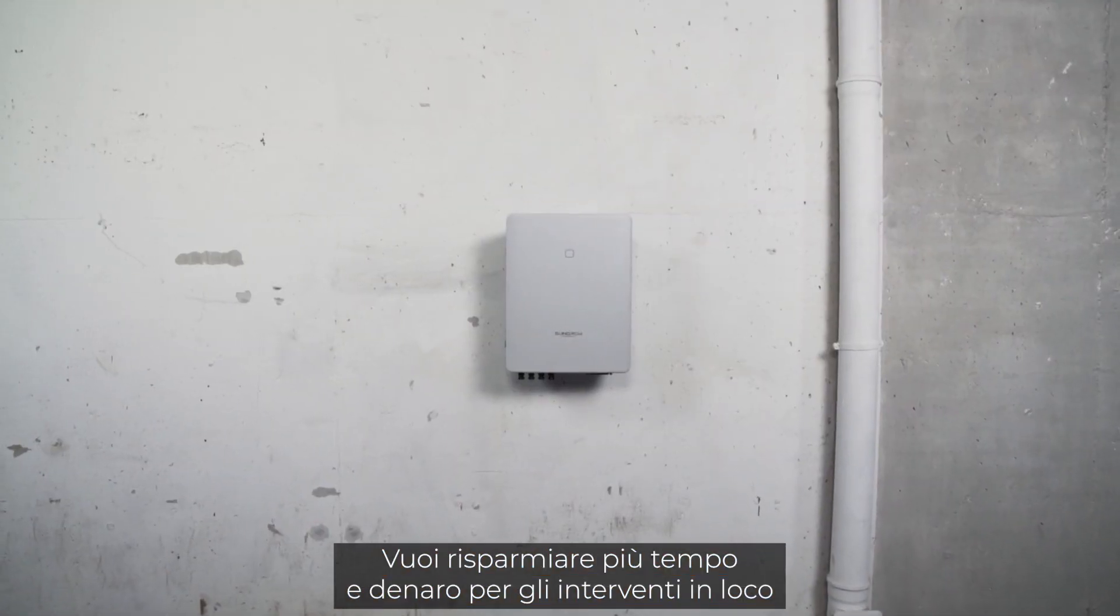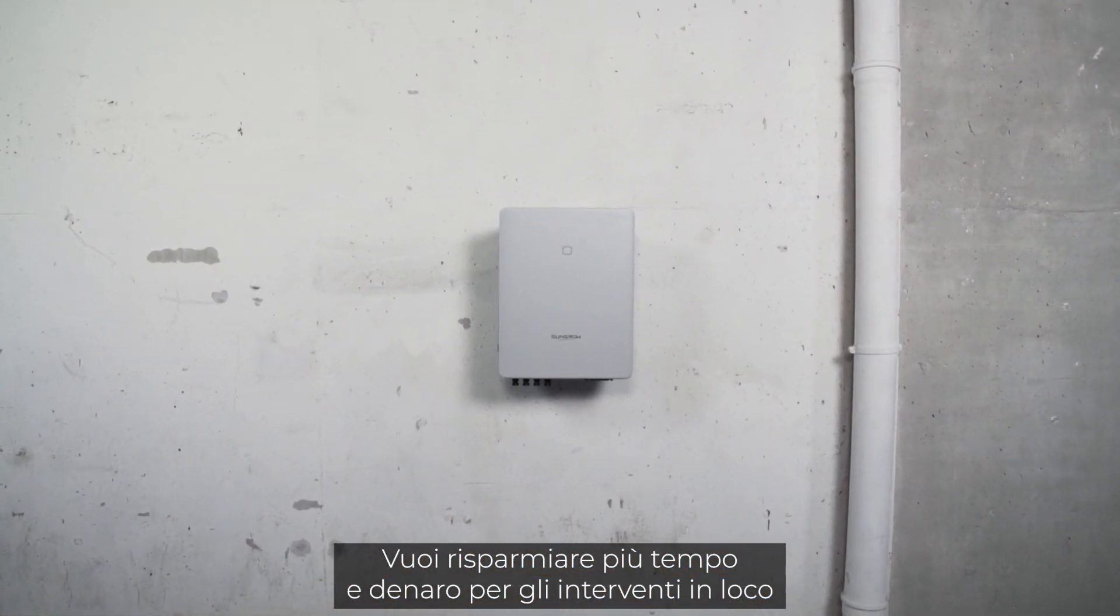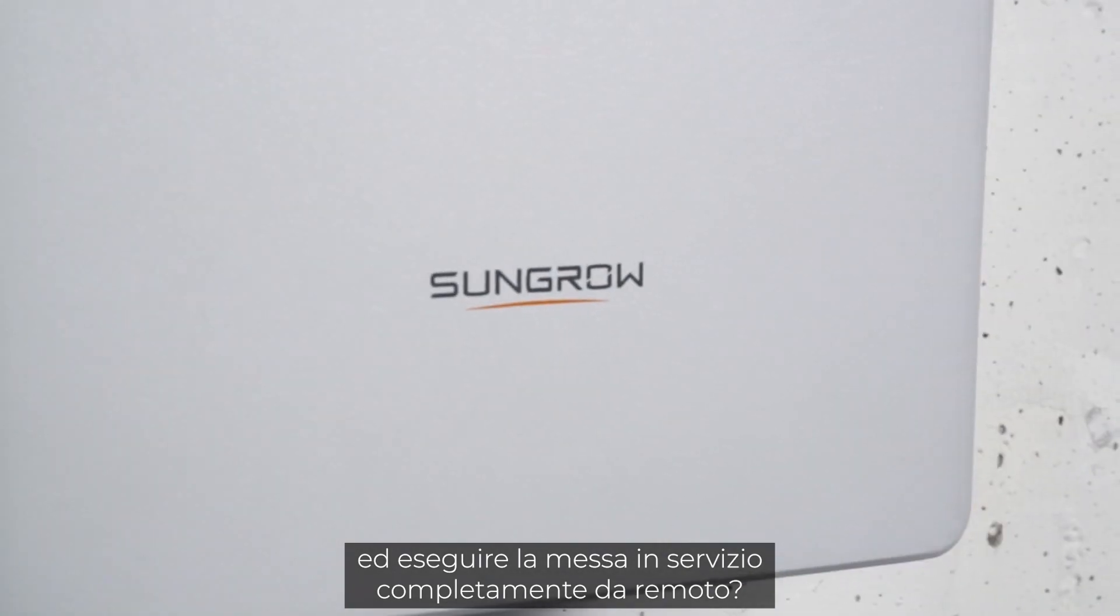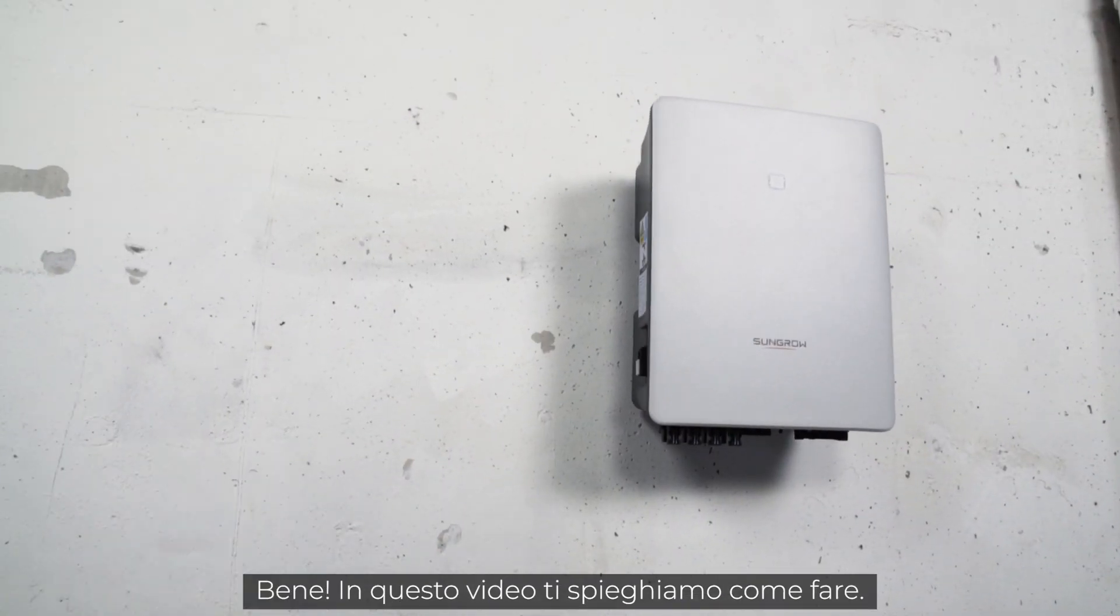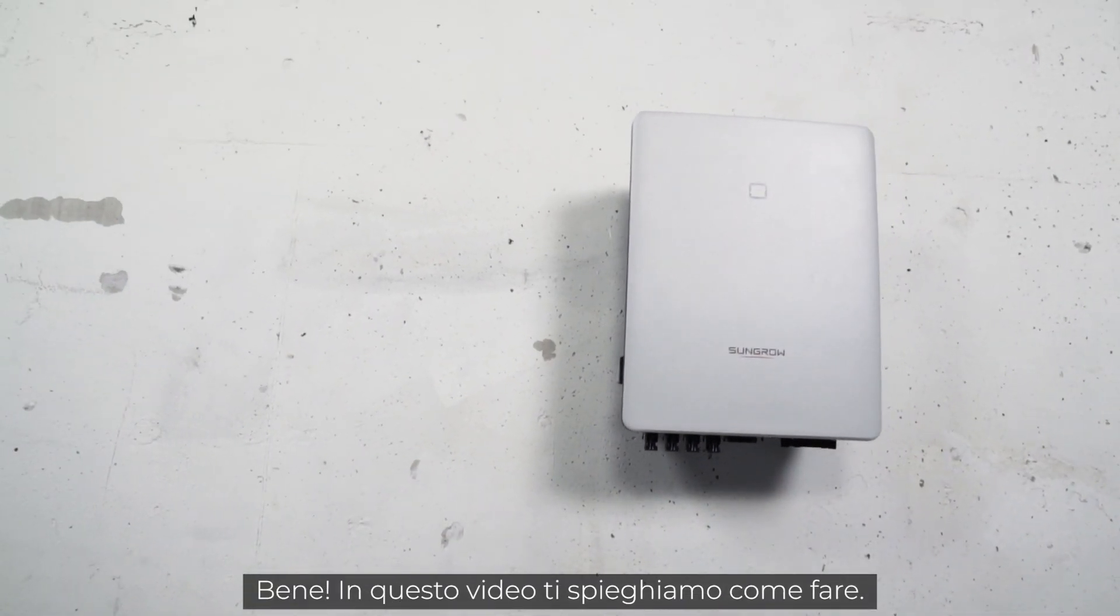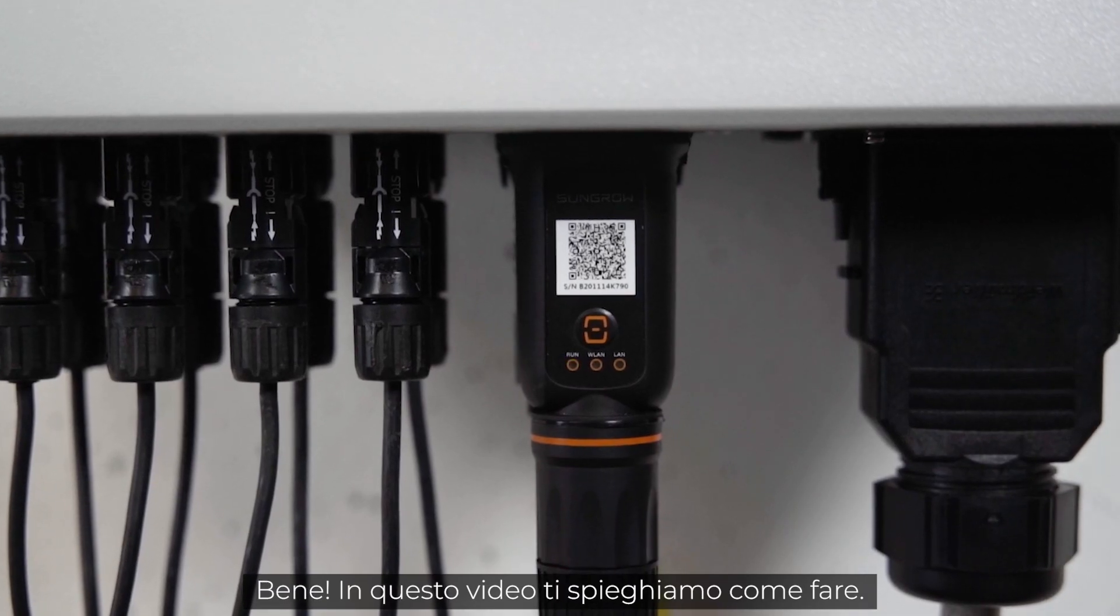You want to save even more time on site and profit from full remote commissioning? Great! In this video we will show you how it works.